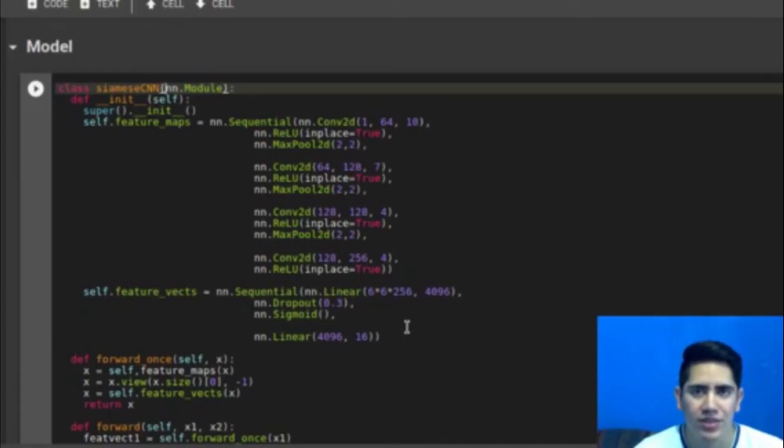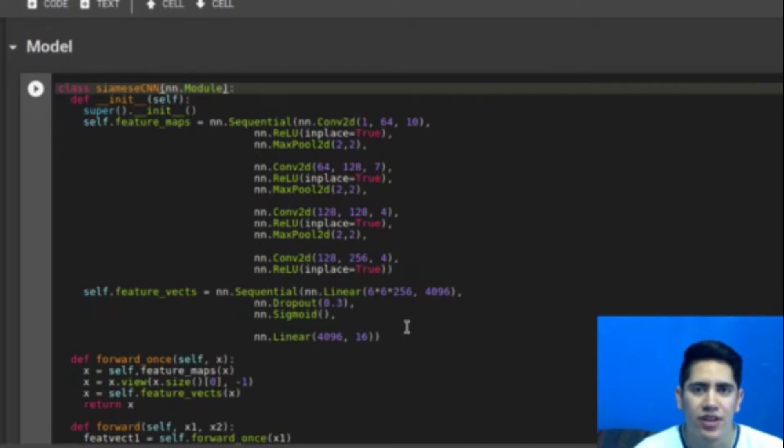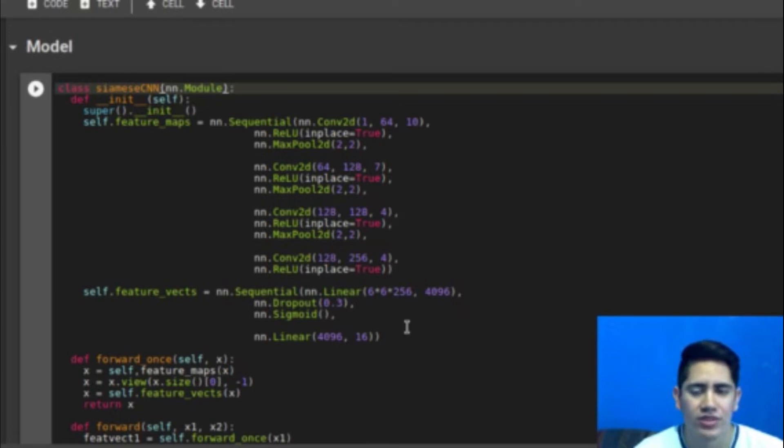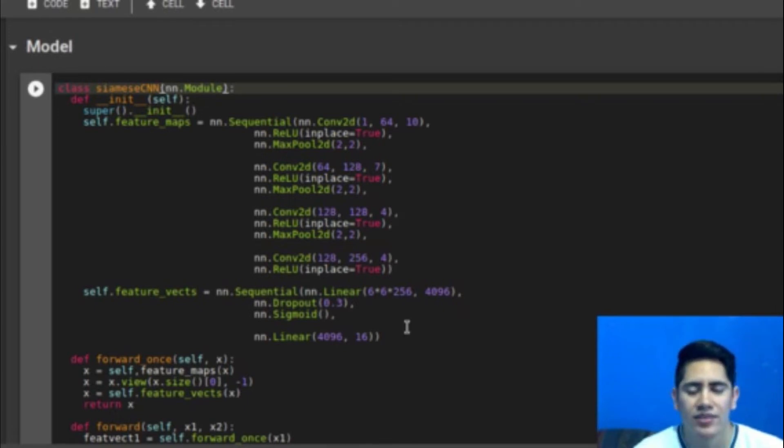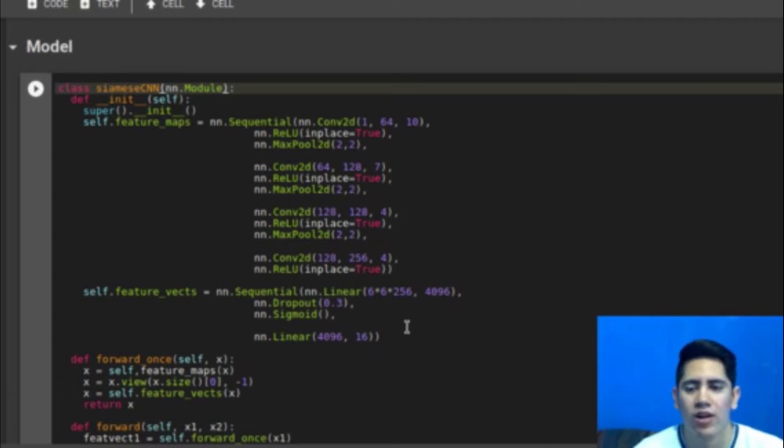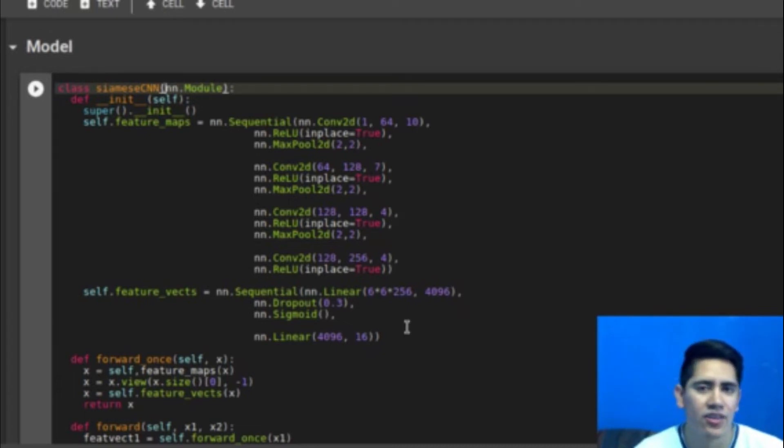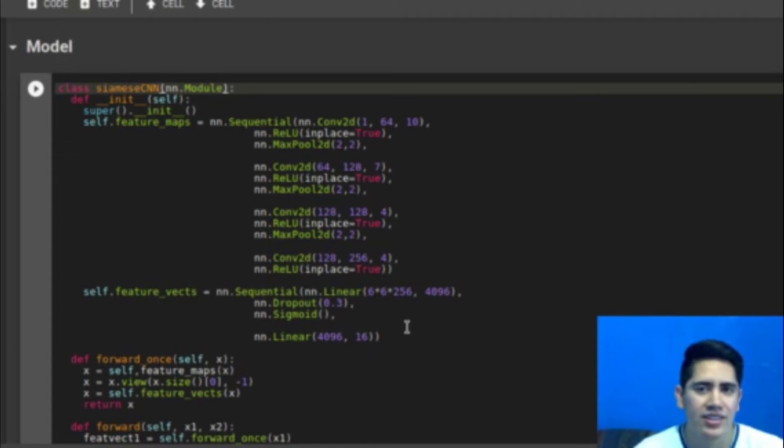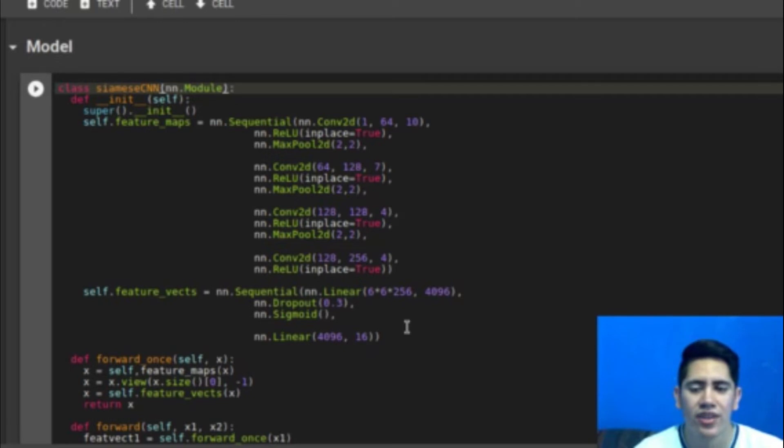The model is very simple and confusing the first time. If you search images from Siamese networks, you will see a diagram showing two different networks. And I said before that it consists of two identical networks, but I am just defining one. Why? Well, since they are identical, they have the same configuration, same parameters, same weights. I don't have the necessity to declare another network.